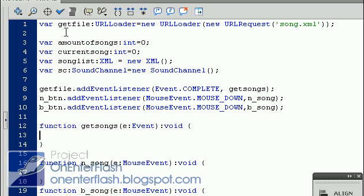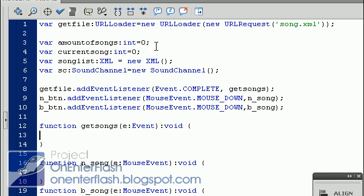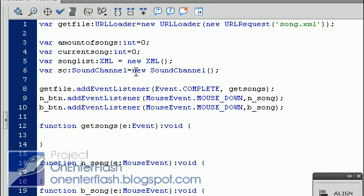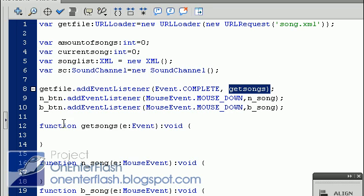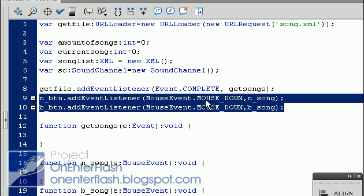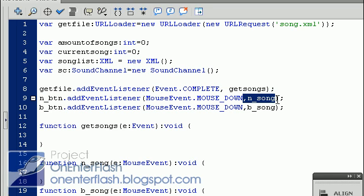The first variable I called get file, which is a URL loader, which is going to be responsible for downloading everything. So I data typed it to URL loader, new URL loader. And in the parentheses, I put new URL request and put the name of the XML file. Next, I created a variable, amount of songs, which is going to hold the song amount. The next variable is the current song, which will keep track of what song you're playing. We have the song list, which is an XML file. The next is the song channel, which will be responsible for playing our songs. I have a get file addEventListener that listens for when it is completely downloaded, the XML file. And this function will activate after it's finished downloading. And of course, we have two addEventListeners for mouse down on both these buttons, which will activate this function, which is next song and back a song.